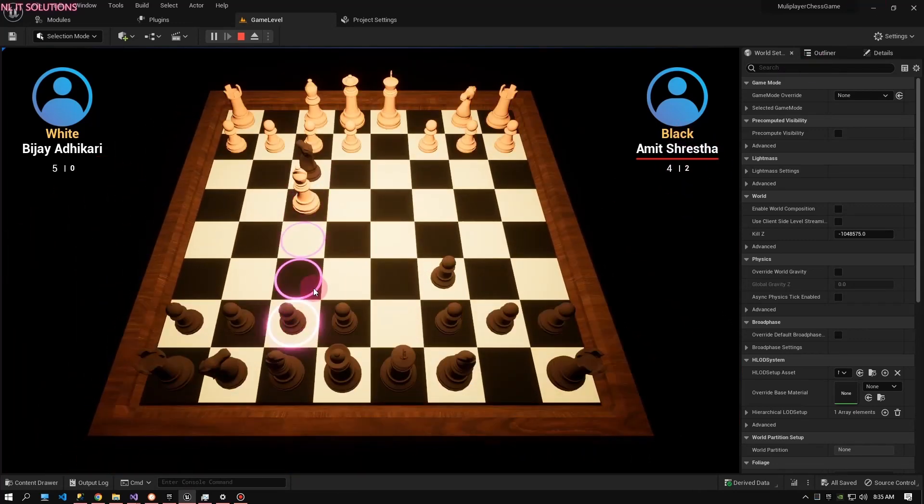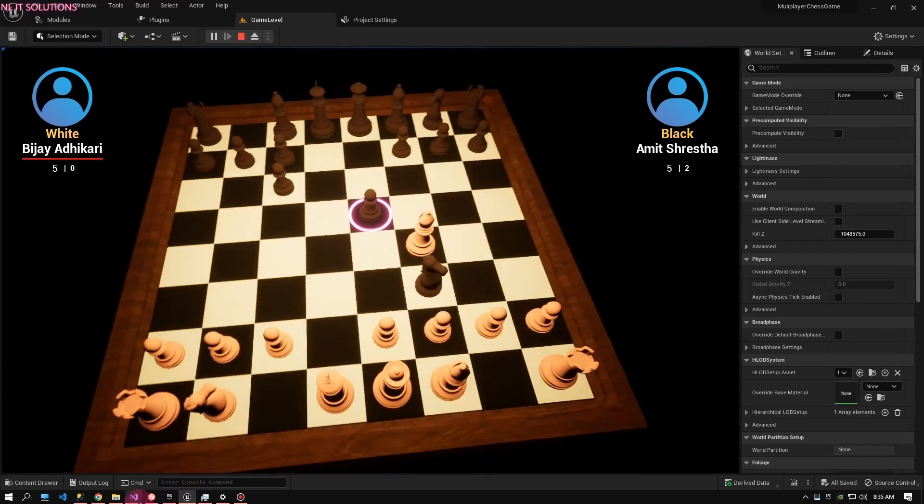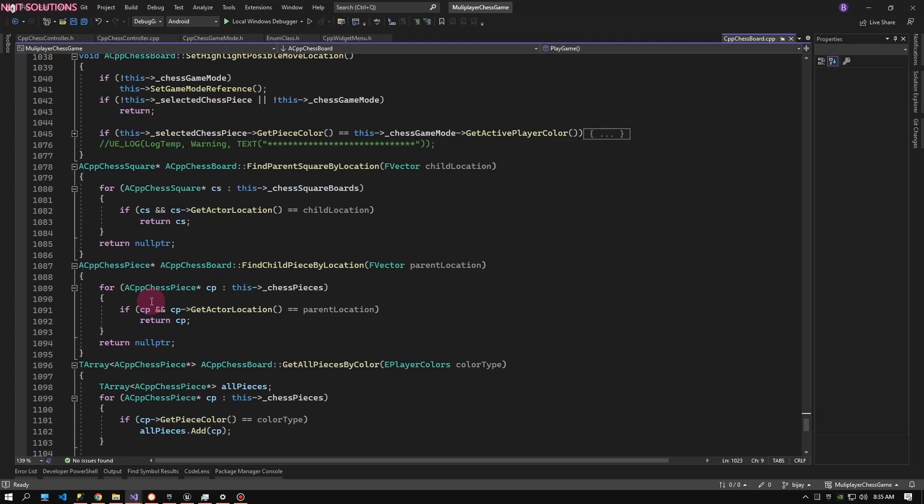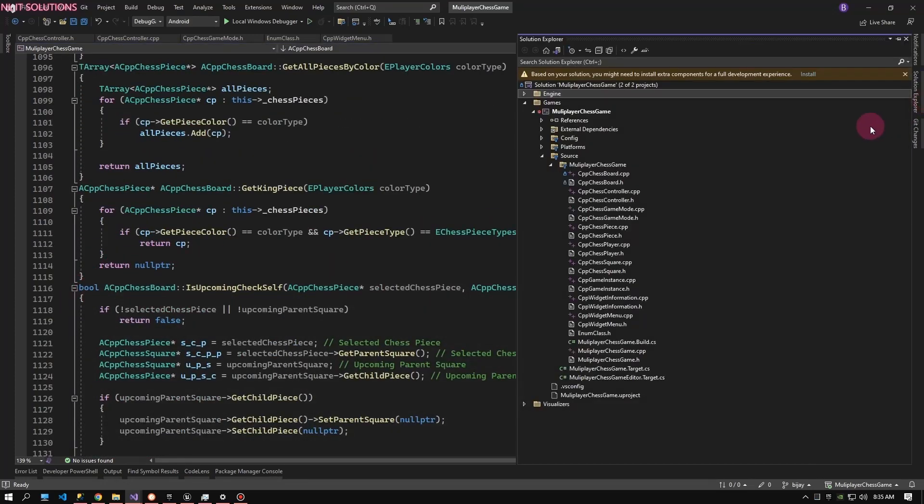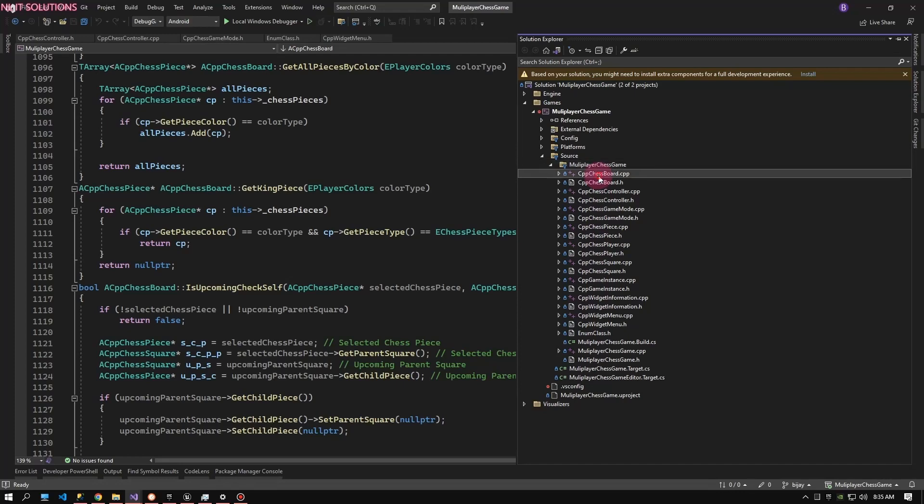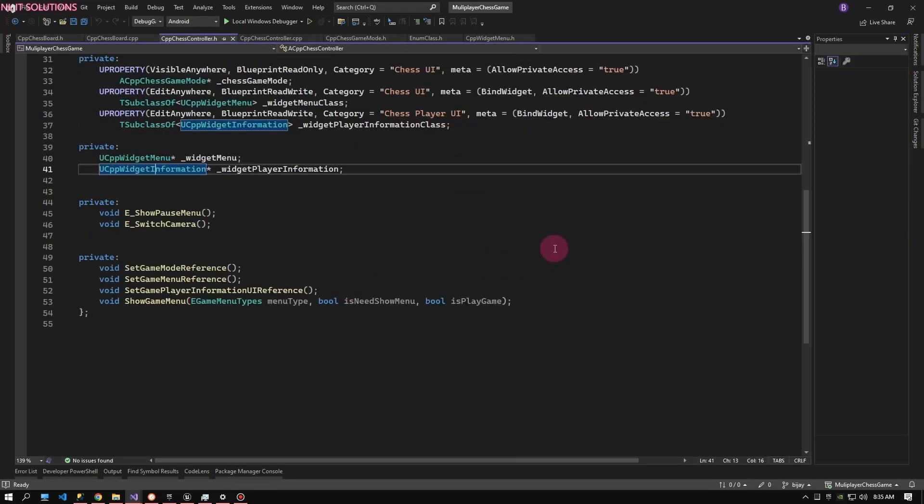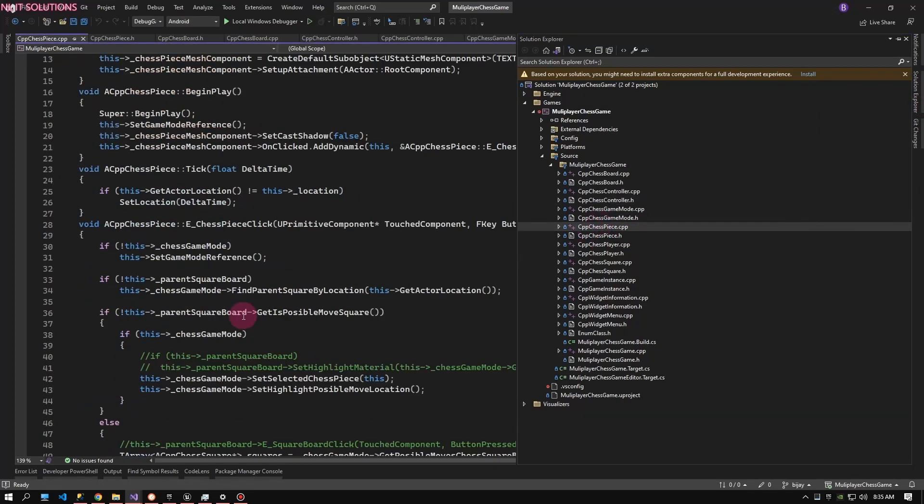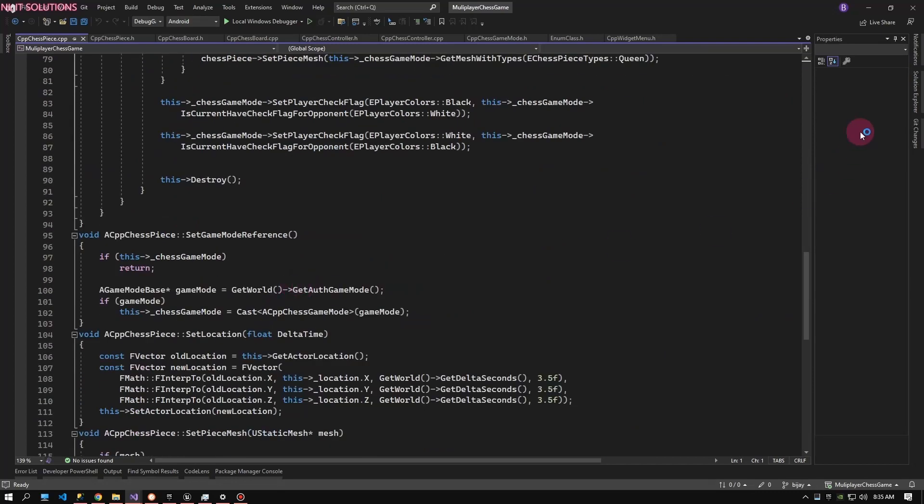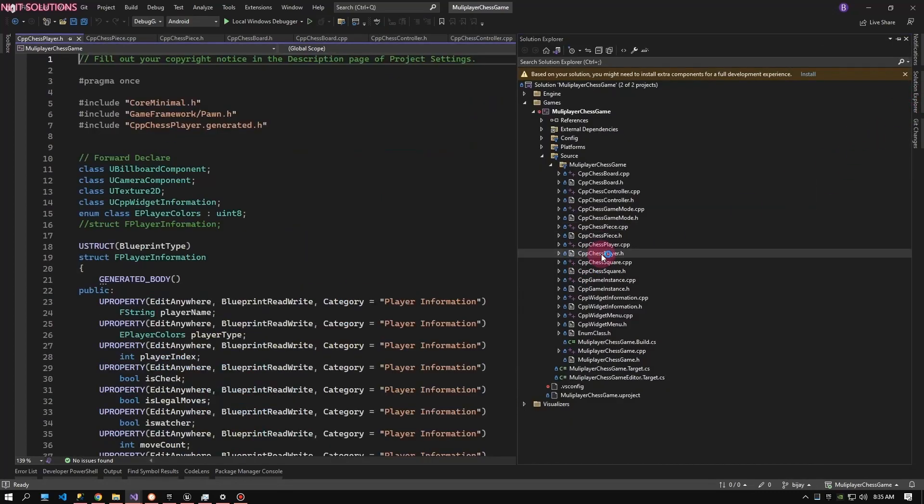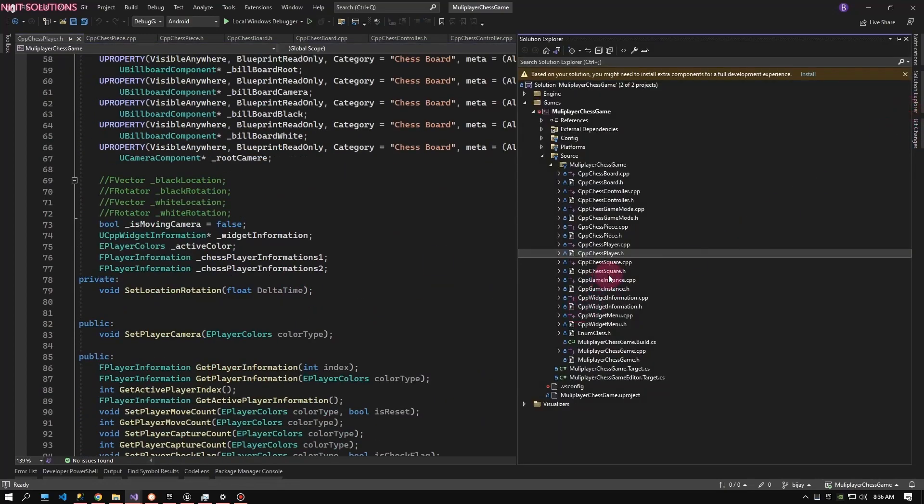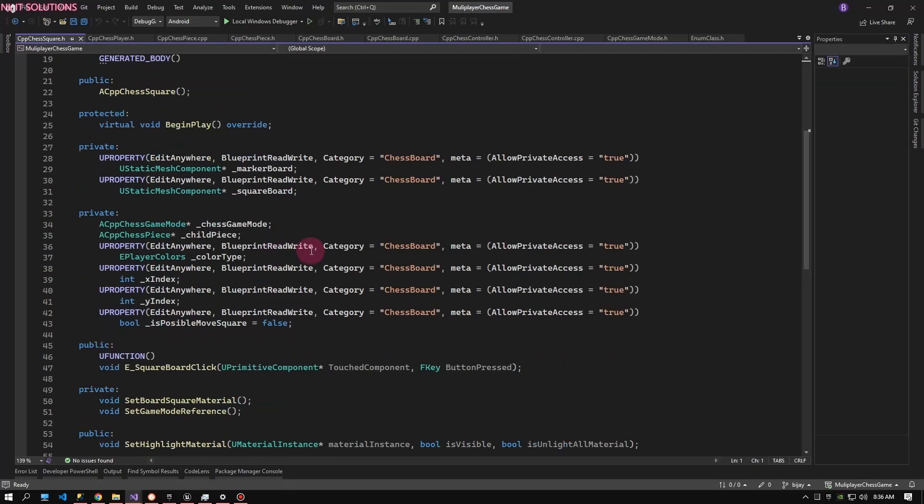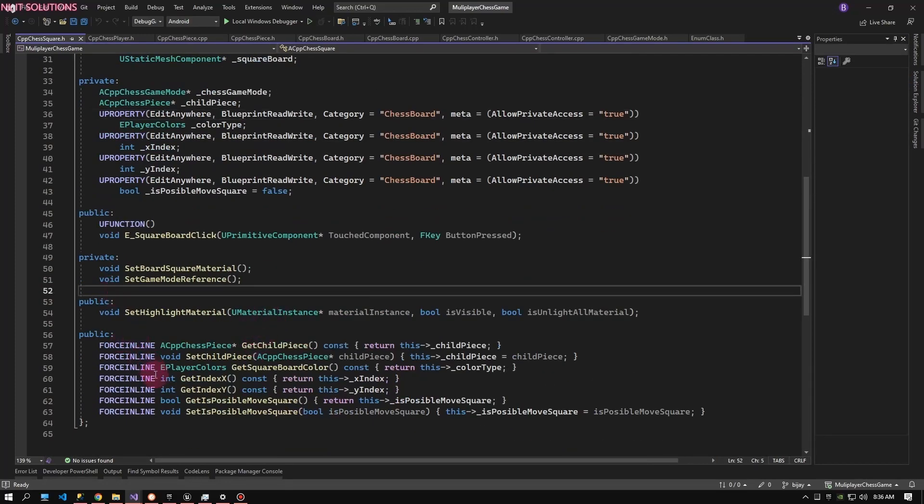I'm going to show my source code. This is my source code. This game has multiple C++ classes like chess board, controller, chess piece, chess player, and square piece.